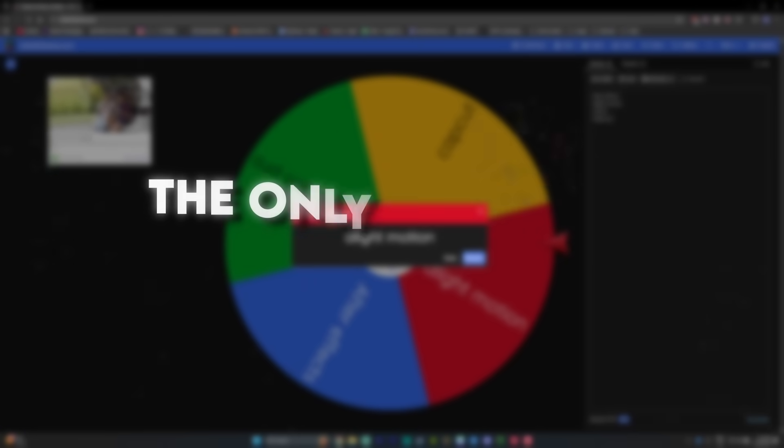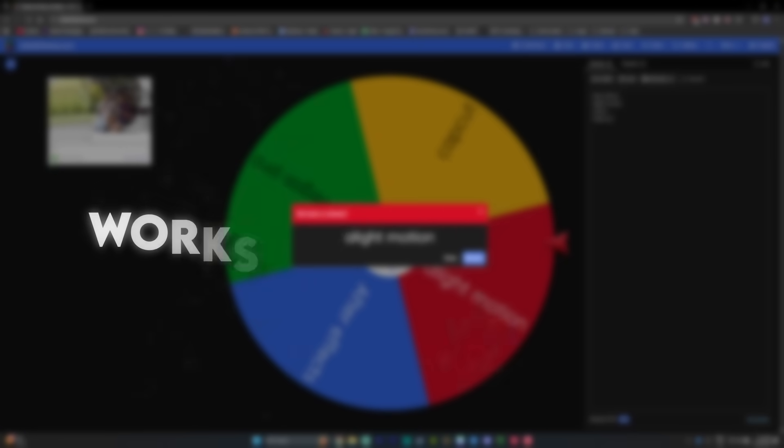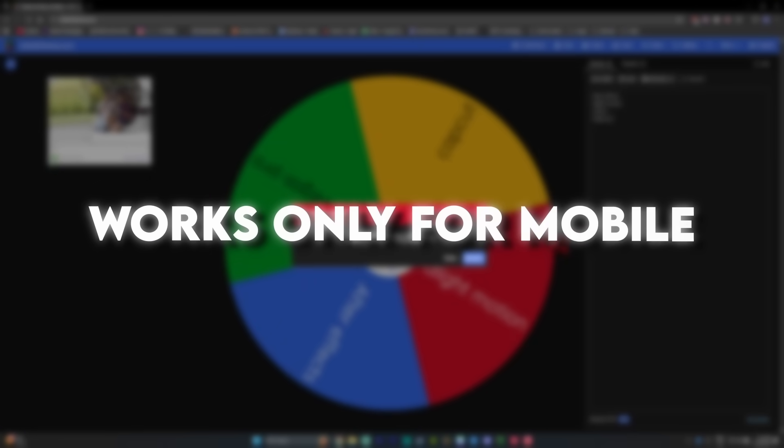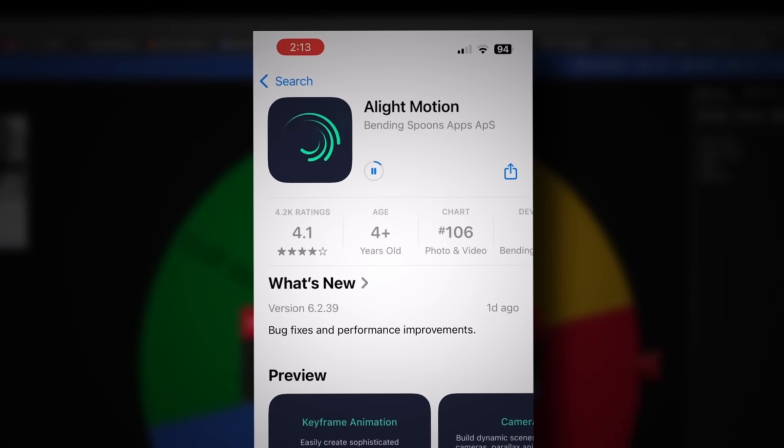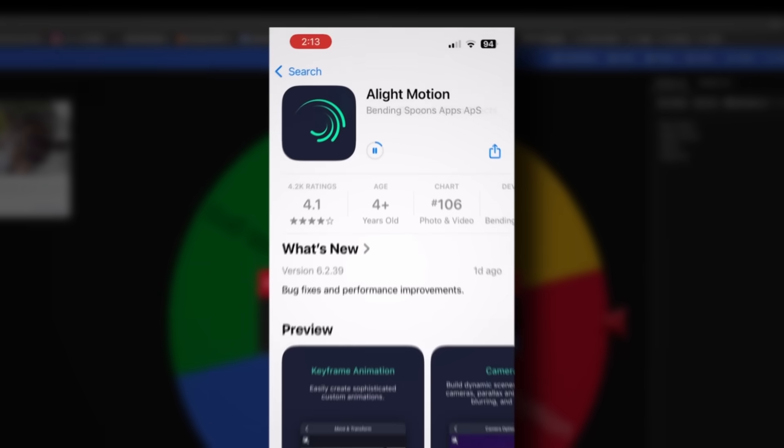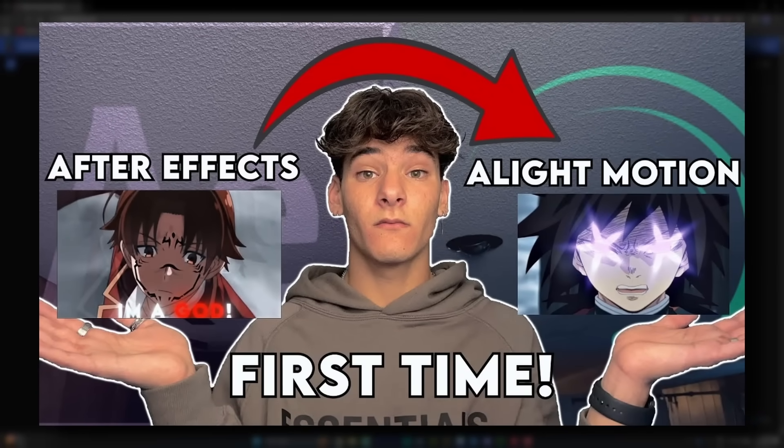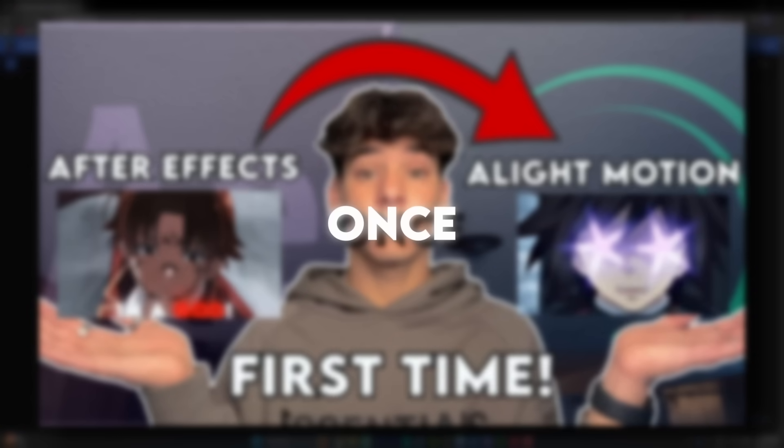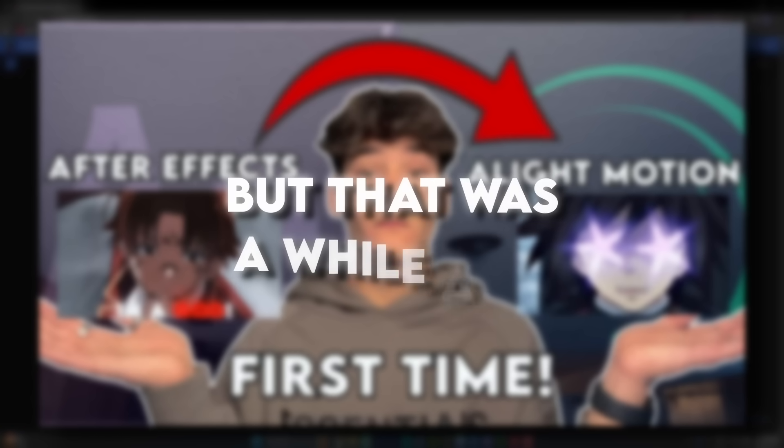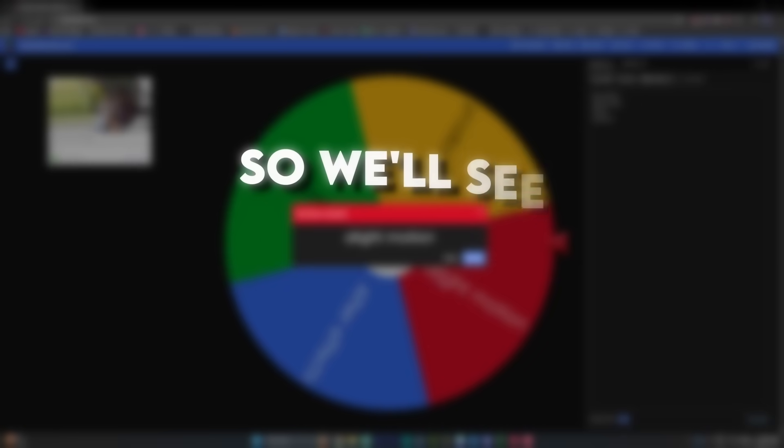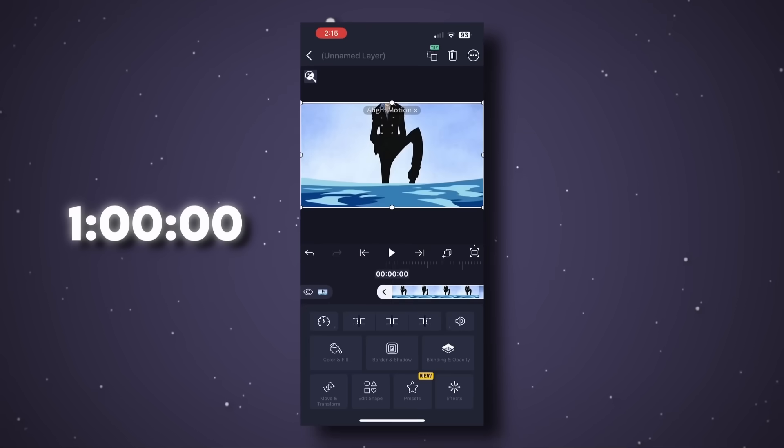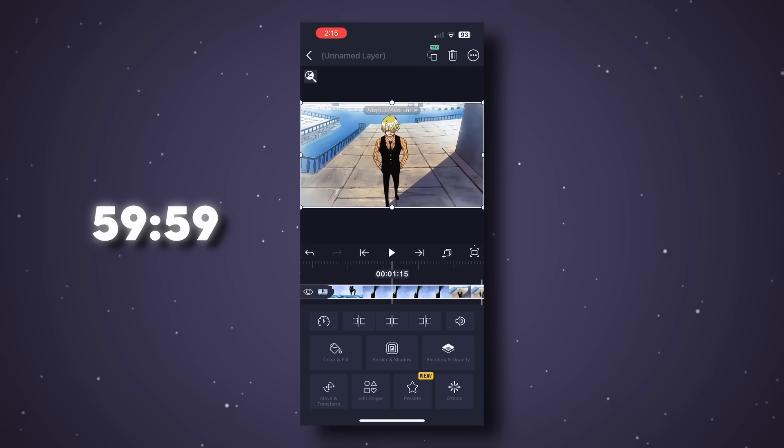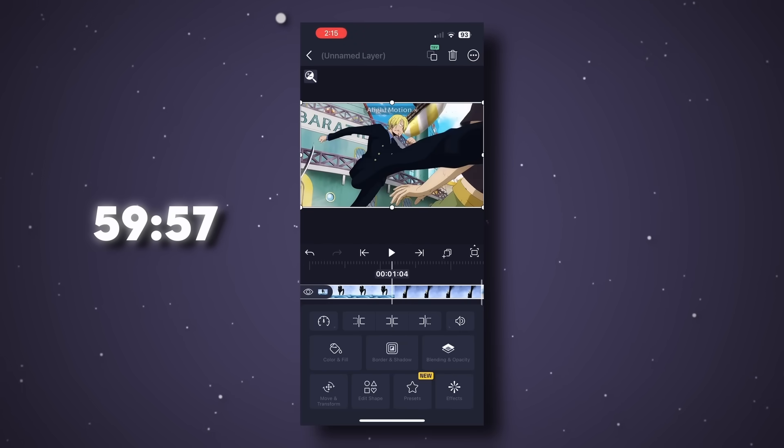Alight Motion is actually the only software I'll be trying that works only for mobile. And so I went on my phone and downloaded it. Now I have actually used Alight Motion before, once for a video, but that was a while ago. So we'll see if I remember anything. After opening the project and importing the clips, I got straight to work.